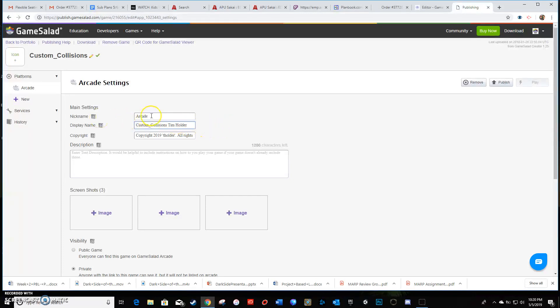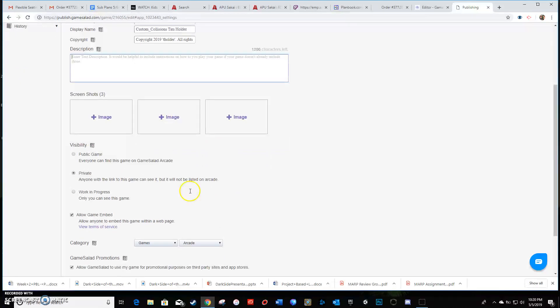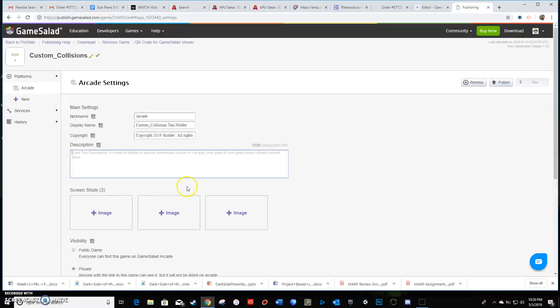And nickname, you can give it a nickname if you want to. And then just a quick couple sentence description of what your game's about. You don't have to worry about screenshots, but that's pretty much it.